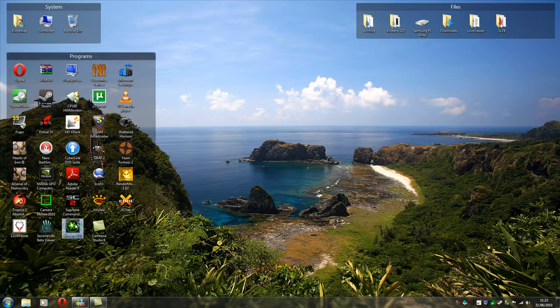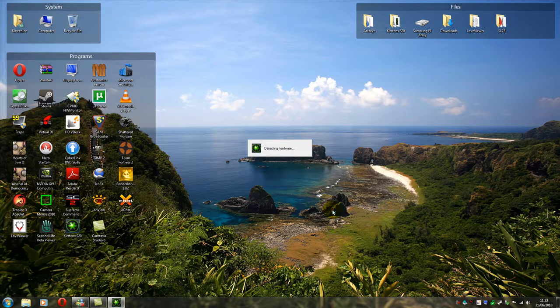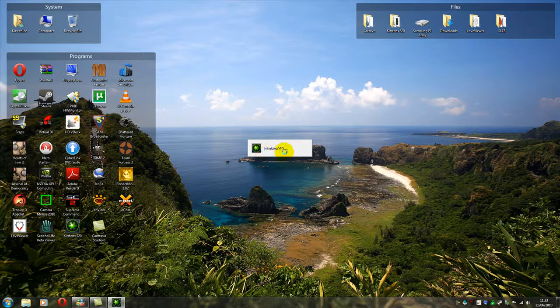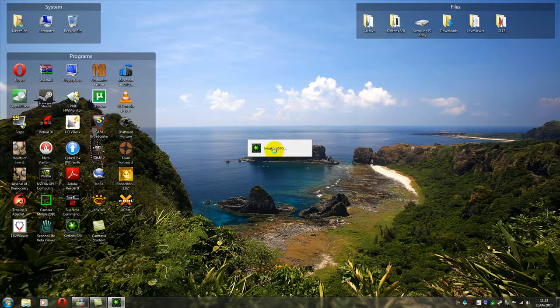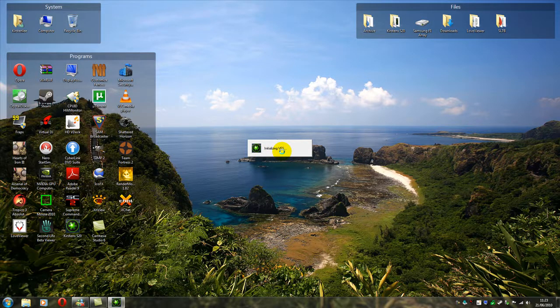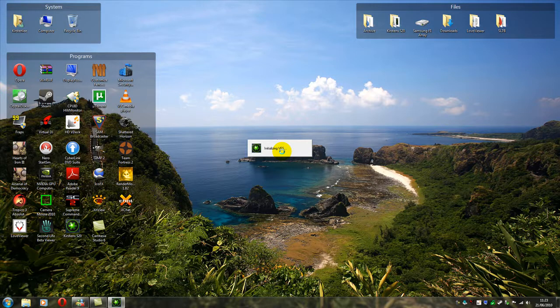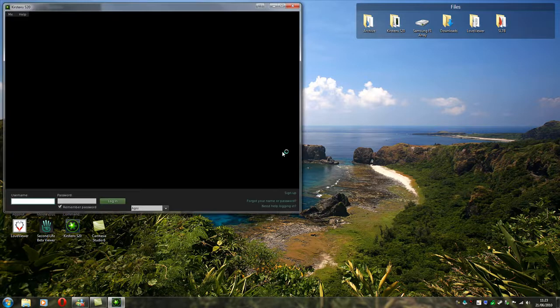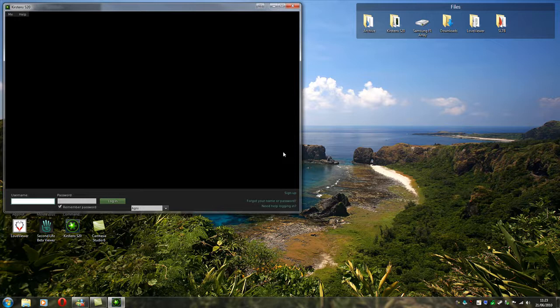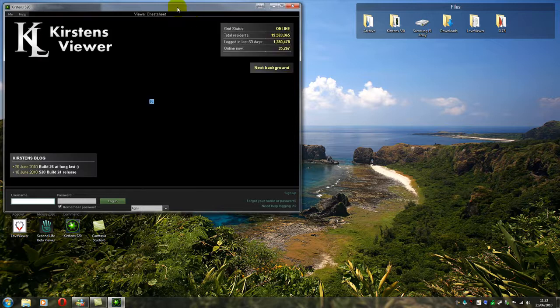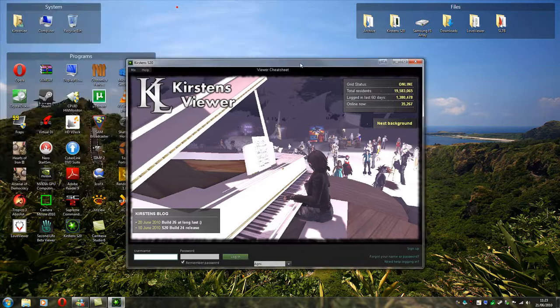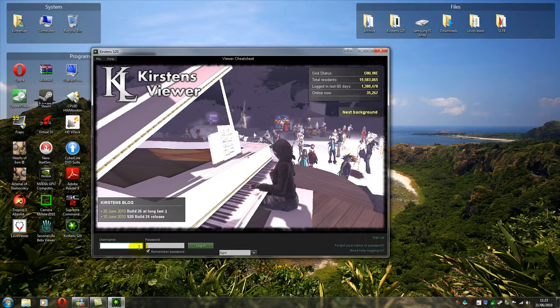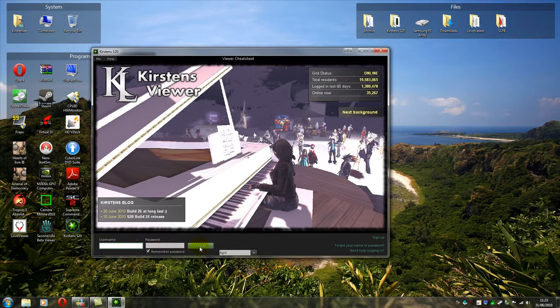So here we go. Double click. Detecting hardware. Initialize VFS. So this is where it's actually detecting and writing those folders again. It will use its default settings. So it may take a little bit of time as it does this. But as you can see, the viewer has reset the window size.